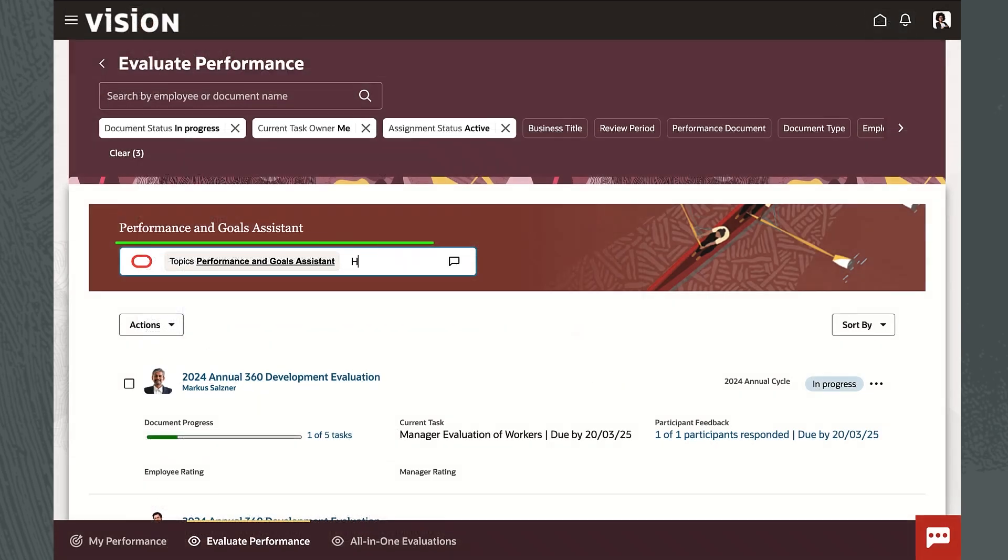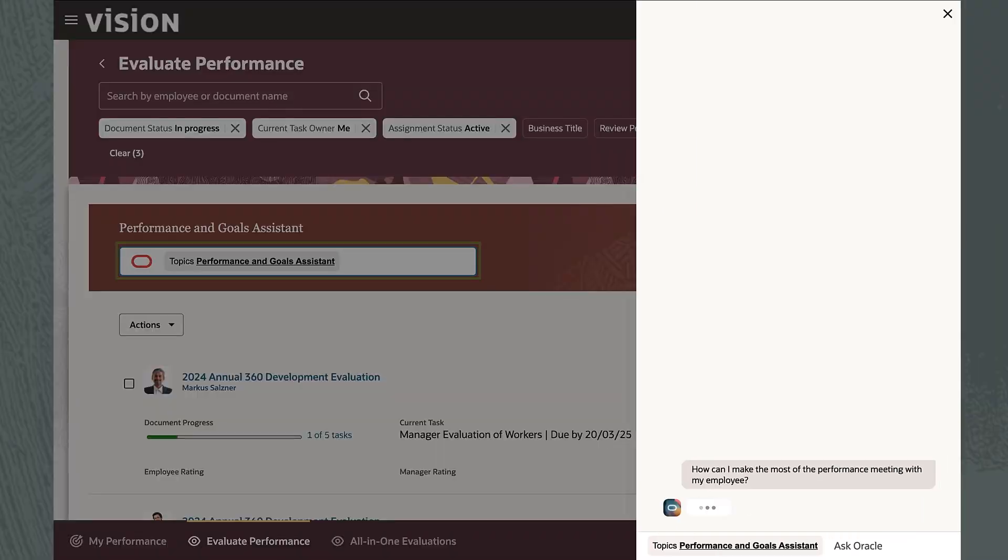Next, she asks the AI agent for advice on conducting a successful performance evaluation discussion with her direct report.